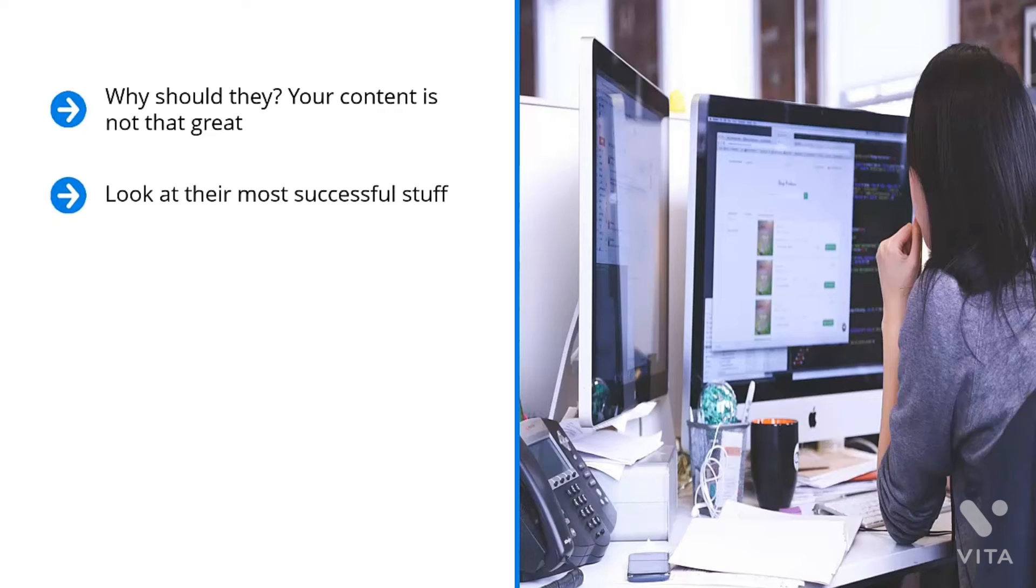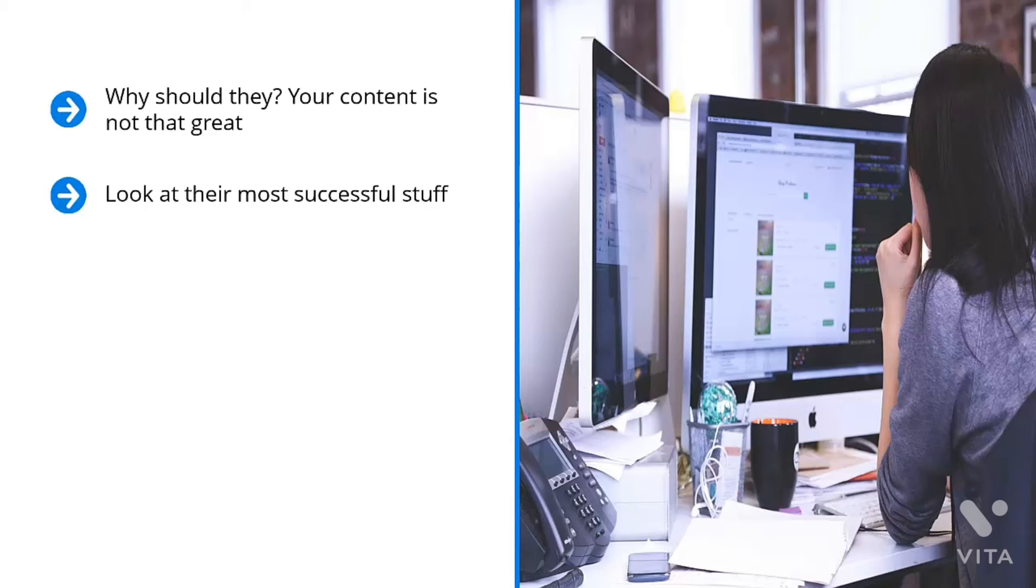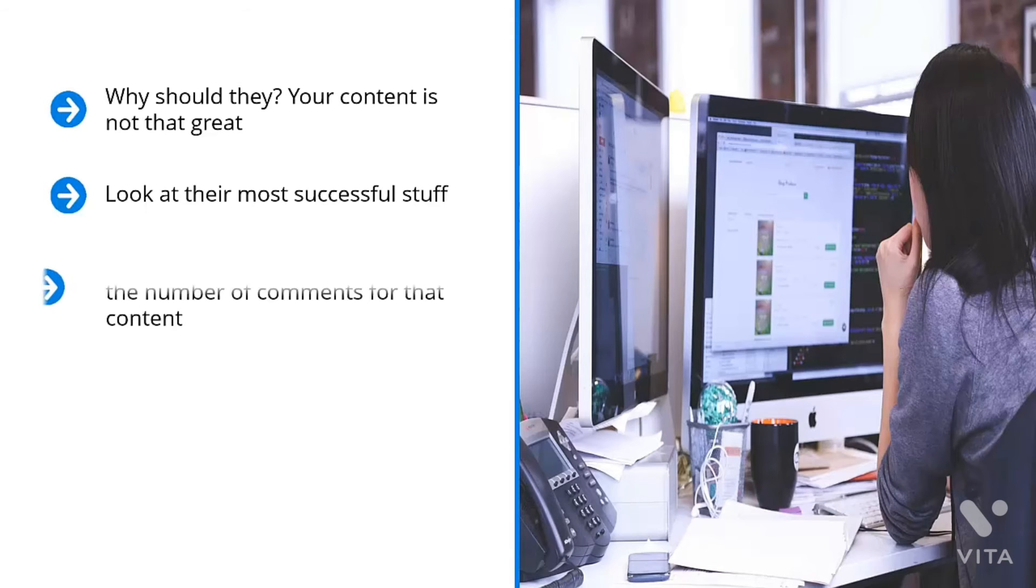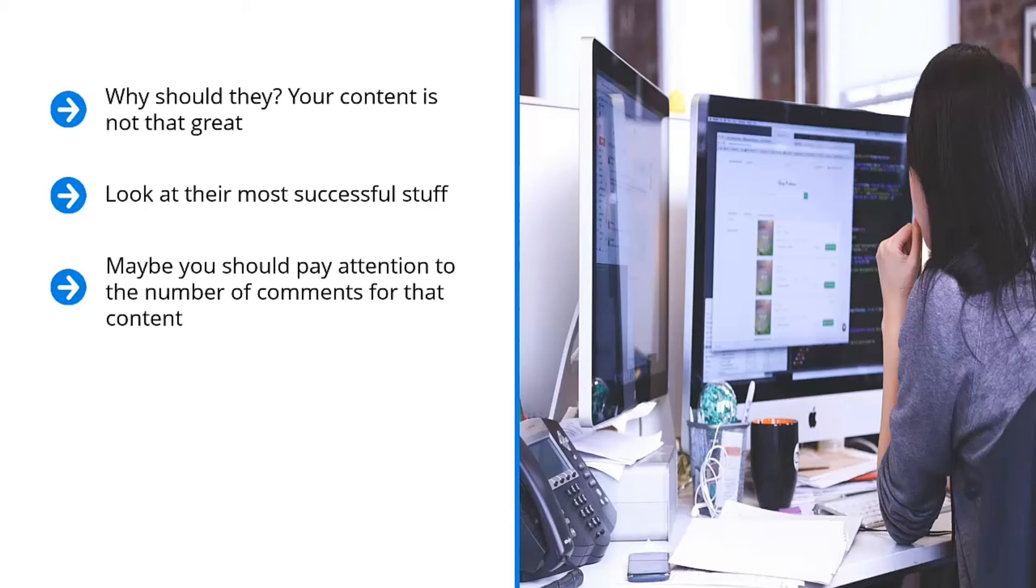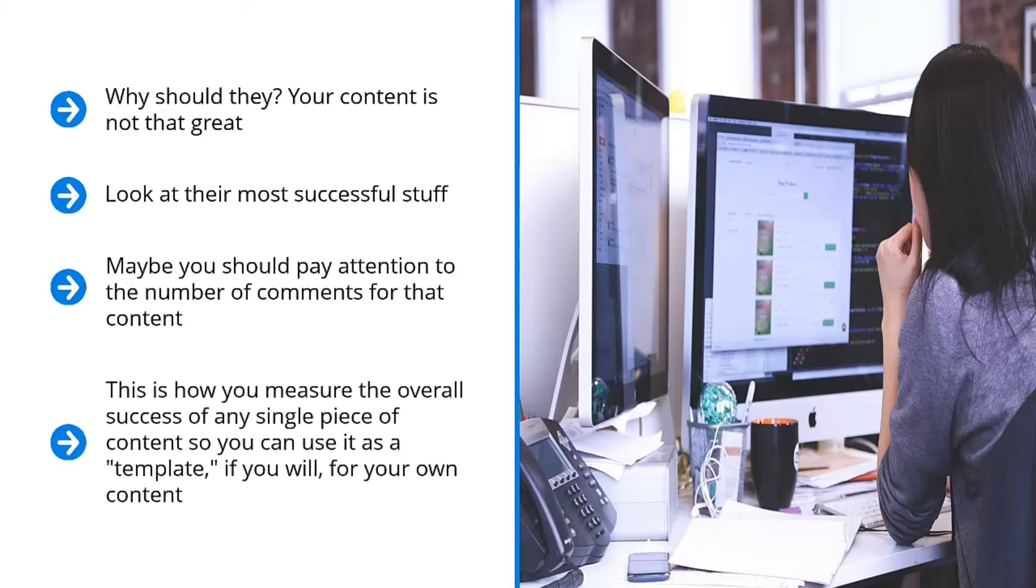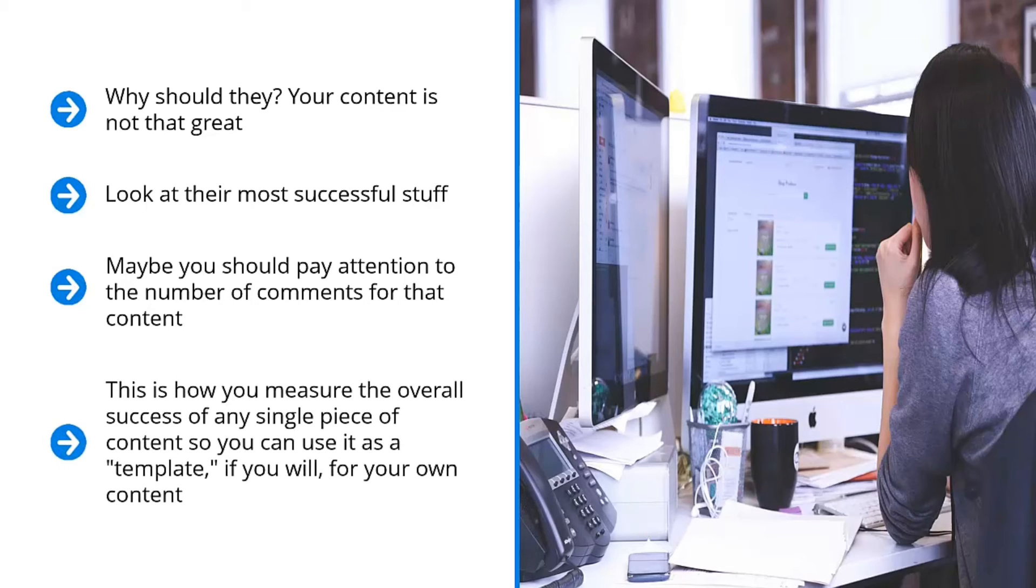Look at their most successful stuff. But how do you know? Look at the social media indicators of their content. How many likes does their top content get? How many shares? Is there any other indicator that shows that this content actually has traction? Maybe you should pay attention to the number of comments for that content. Maybe you would want to run a backlink checker on a piece of content and see how many other blogs or websites link to that piece of content. This is how you measure the overall success of any single piece of content so you can use it as a template, if you will, for your own content.